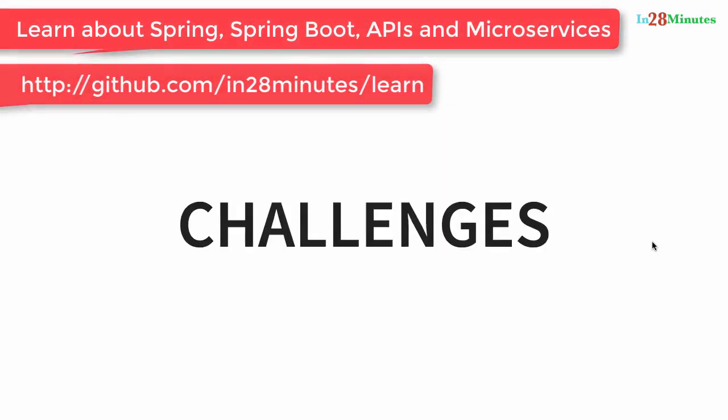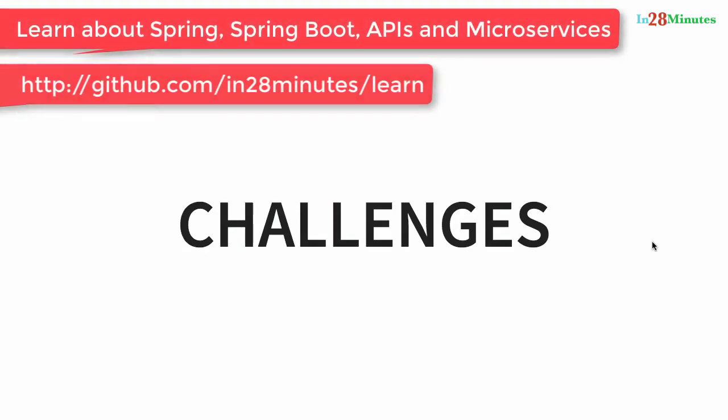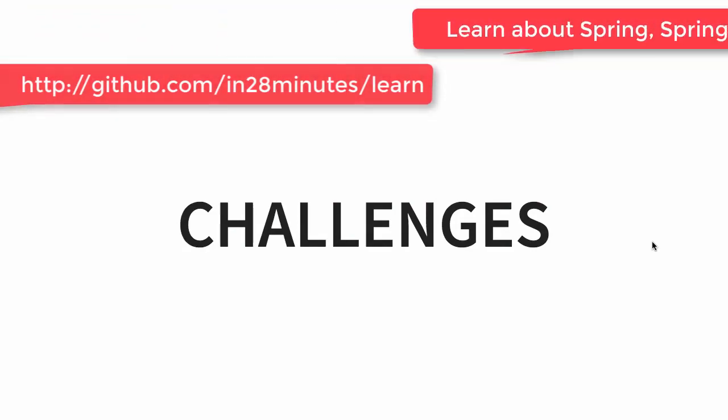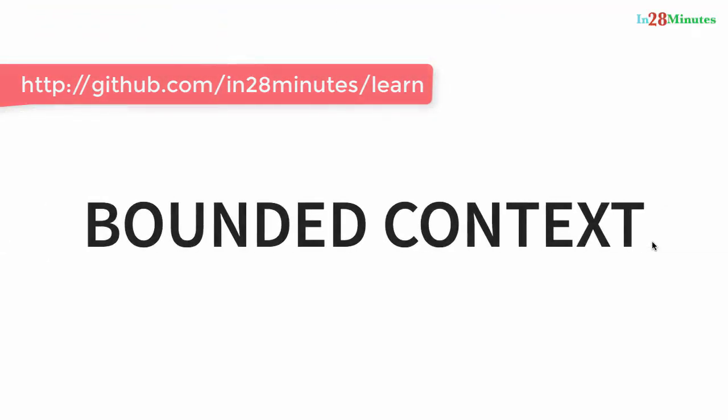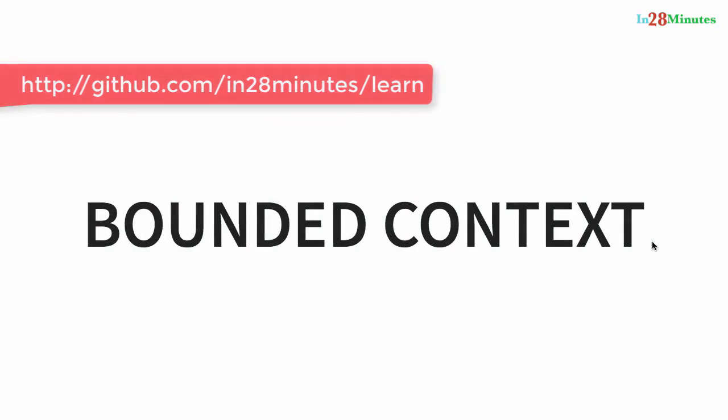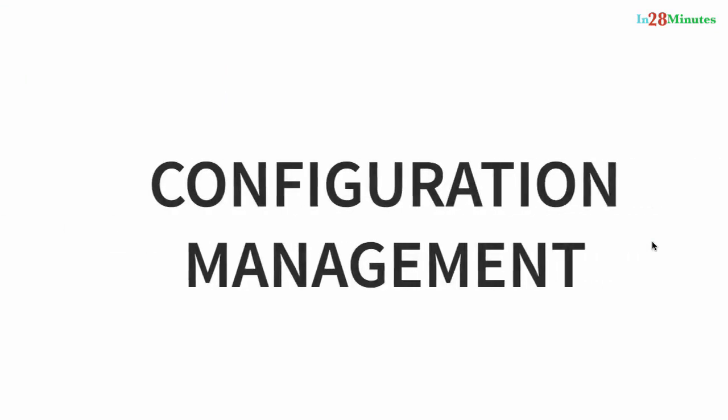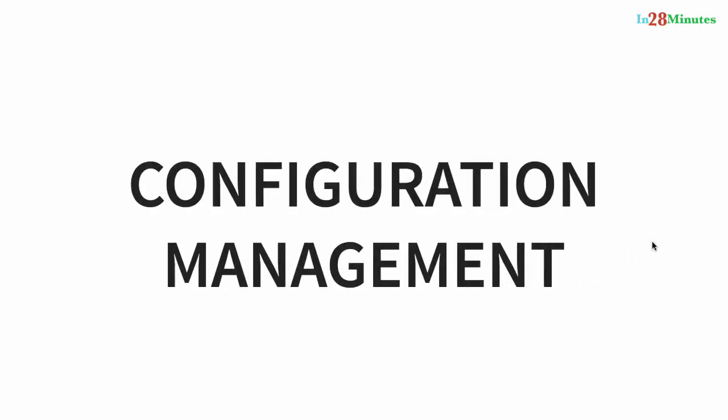In this video, we looked at the five important challenges related to microservices. We started with bounded context, identifying what is the right context for your microservice, what is the right boundary for your microservice. We talked about the problem of configuration management. Hundreds of microservices and a lot of environments, there is tons of configuration that you would want to manage. How do we simplify that?